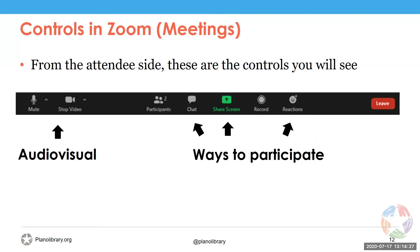This slide shows the different controls you'll see from the attendee side in the meeting space. On the left are your audio-visual controls — mute and stop video. Towards the middle are other ways to participate: a participants list, chat box, screen share feature, recording feature, and reactions like emojis. For recording in meetings, clicking that as an attendee sends a request to the host to allow you to record.